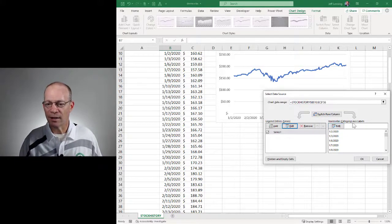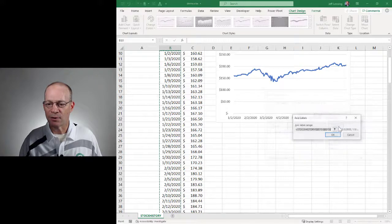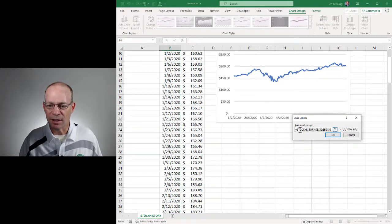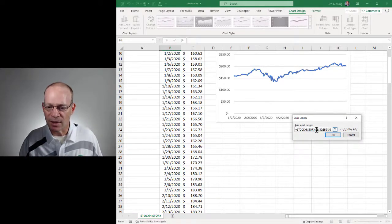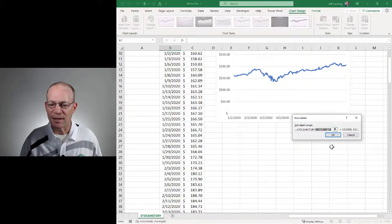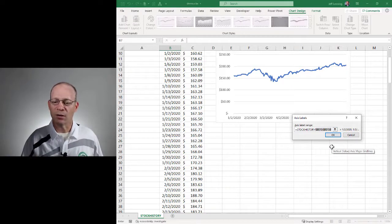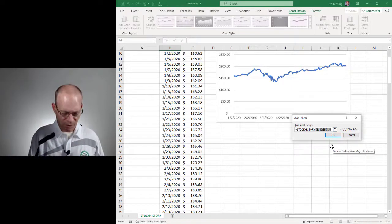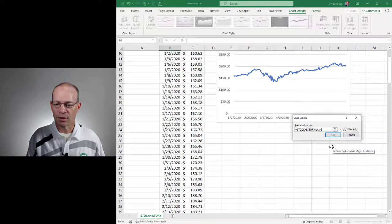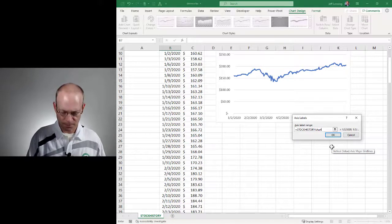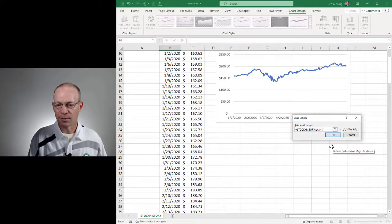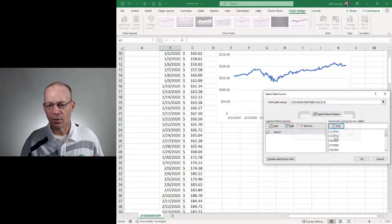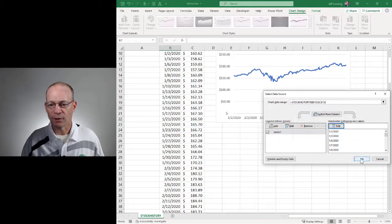And now we're going to edit the axis labels as well. So edit. Again, I need to keep the worksheet name and the exclamation. But I'm just going to replace that A1 style range reference with our name. Chart labels. And OK. Click OK.